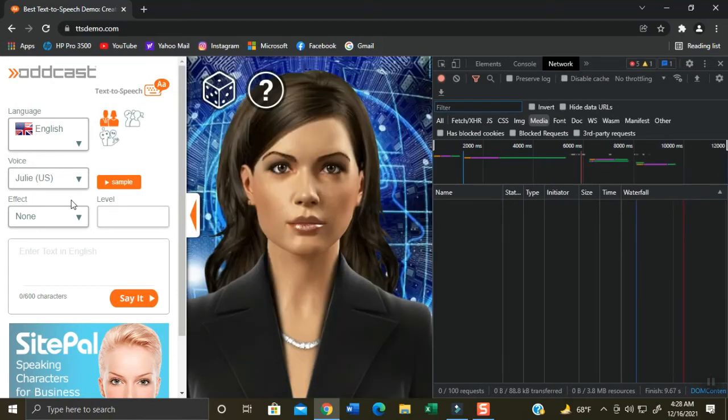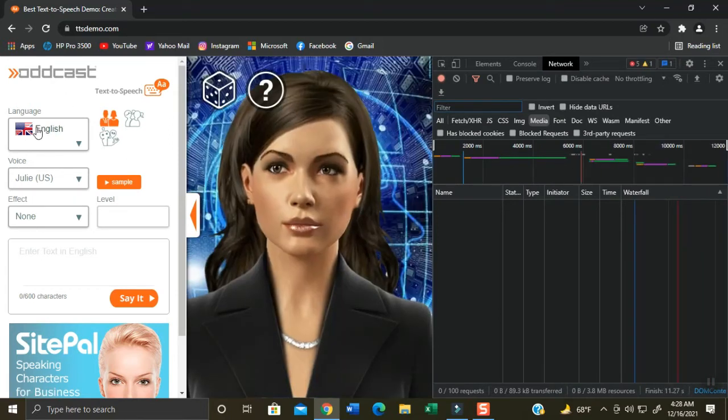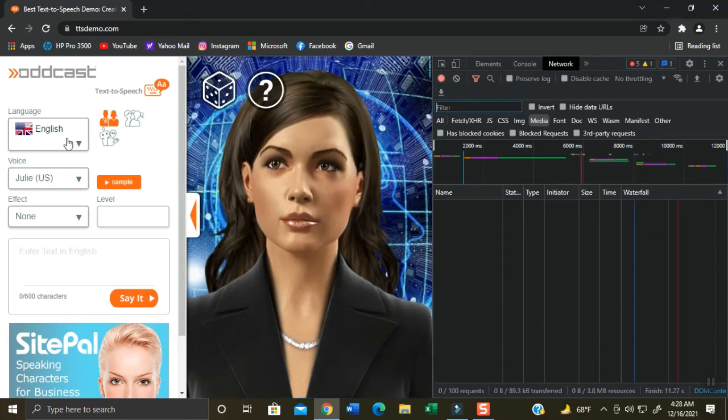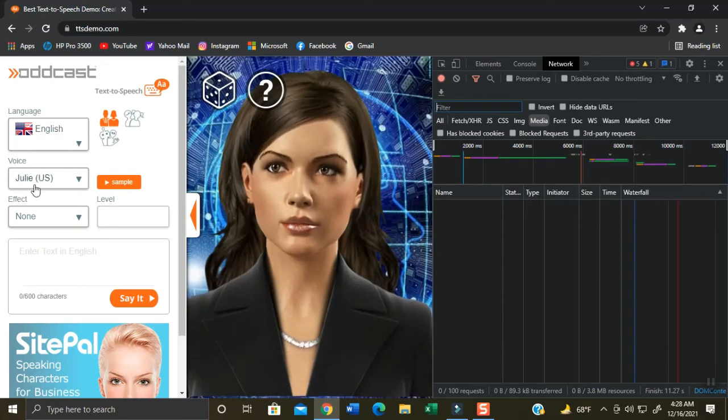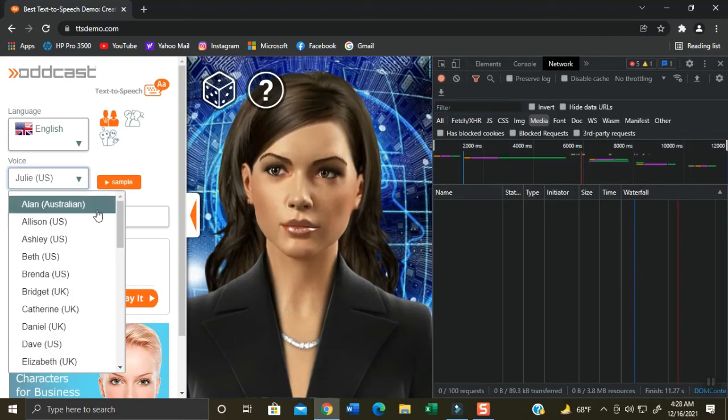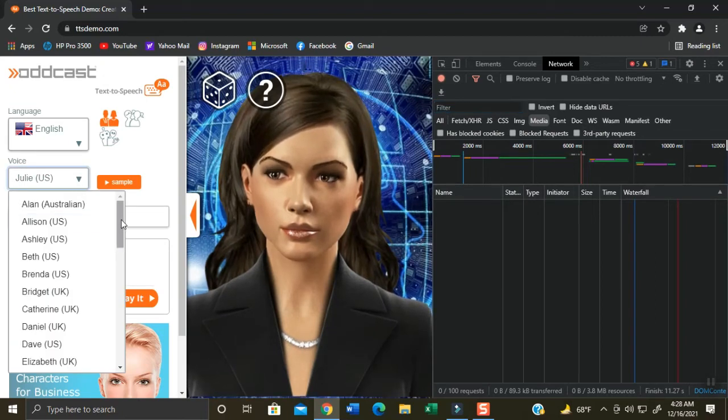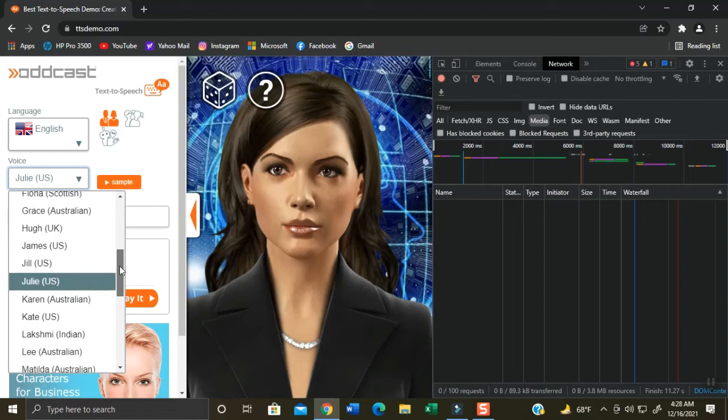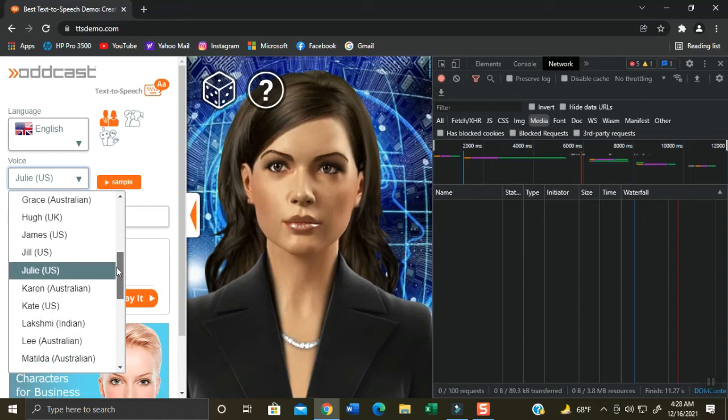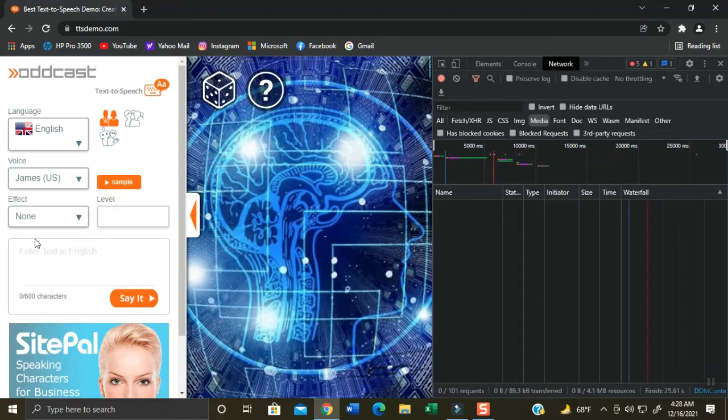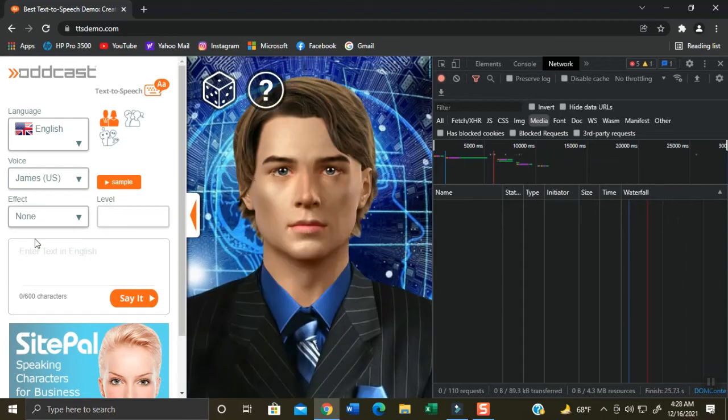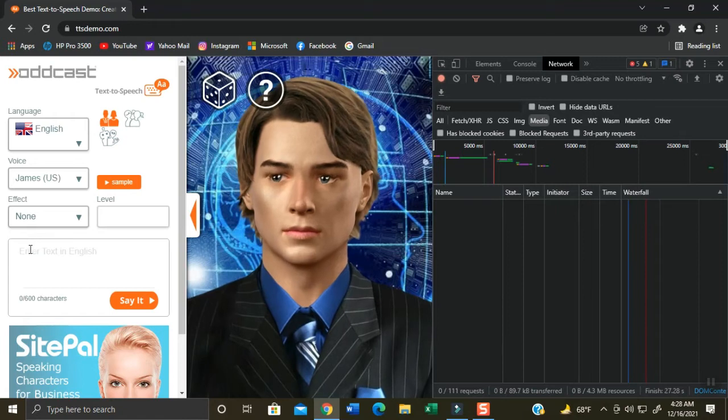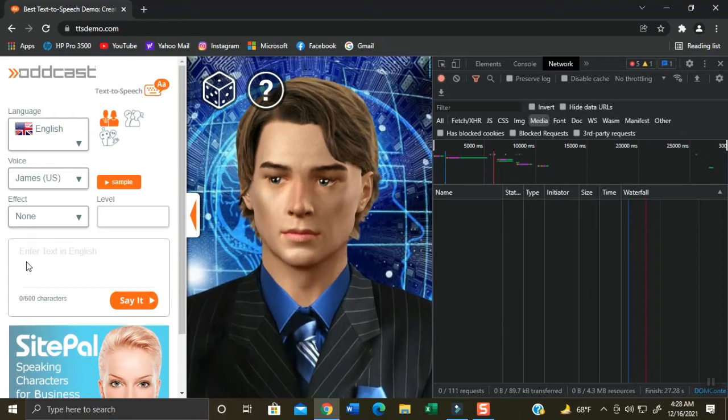Now to demo, I will select English language. On the voice option, I will select James as my audio dubbing character. Here he is, he is my favorite to use because he has awesome vocal audio. Anyway, you can choose any character available you want.